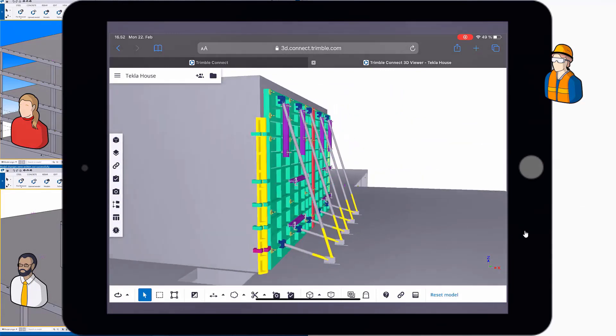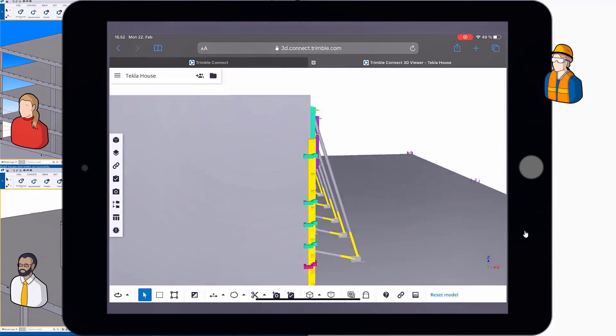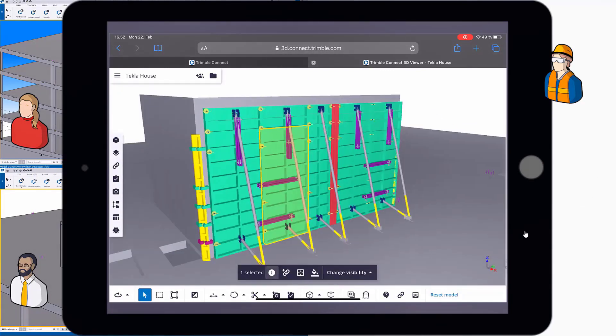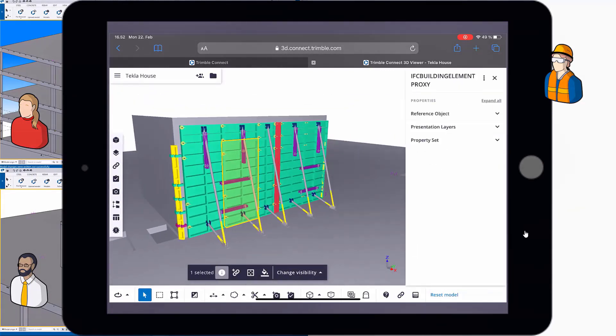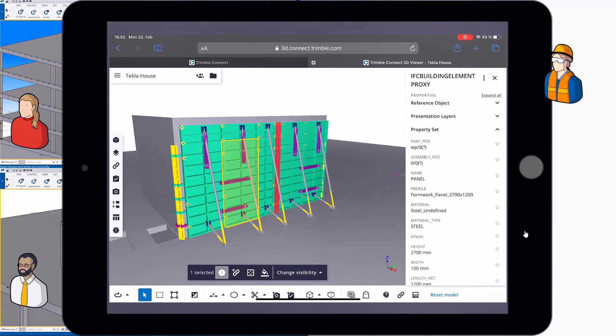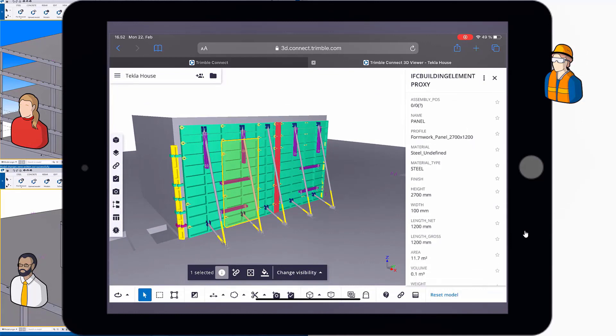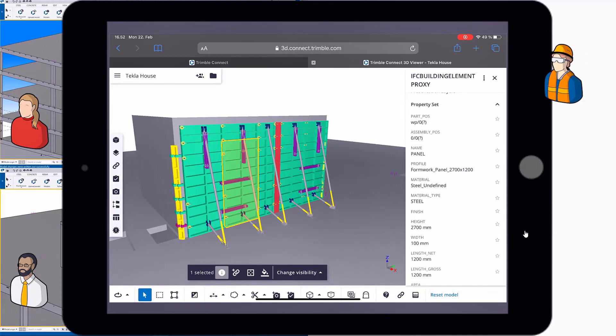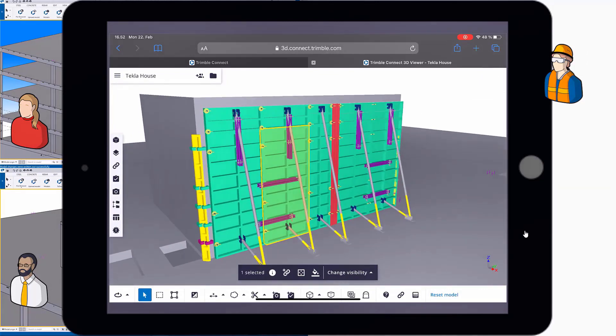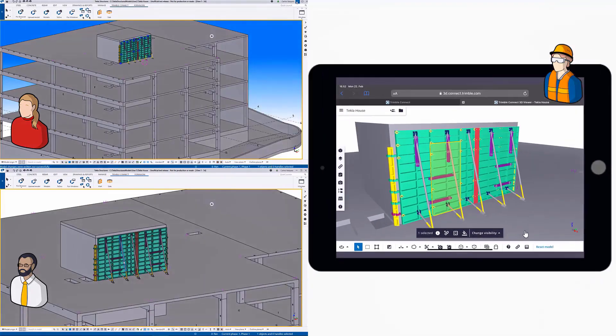In a similar fashion with the pours, you can navigate and rotate the views. And when you select a panel, you can see that it has intelligent information such as, for example, what type of panel it is.